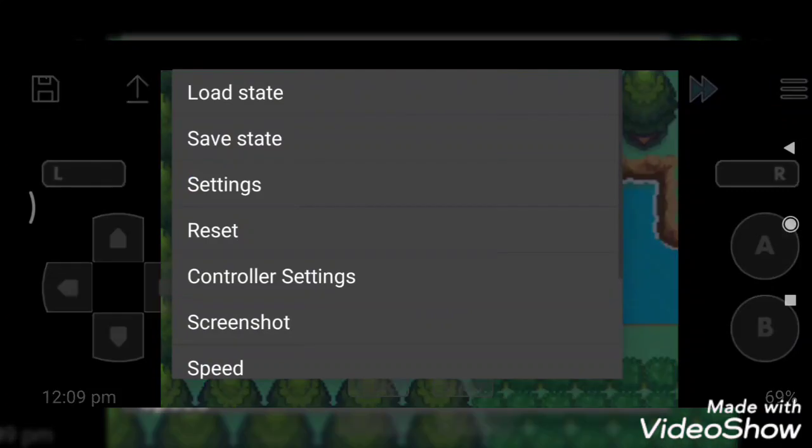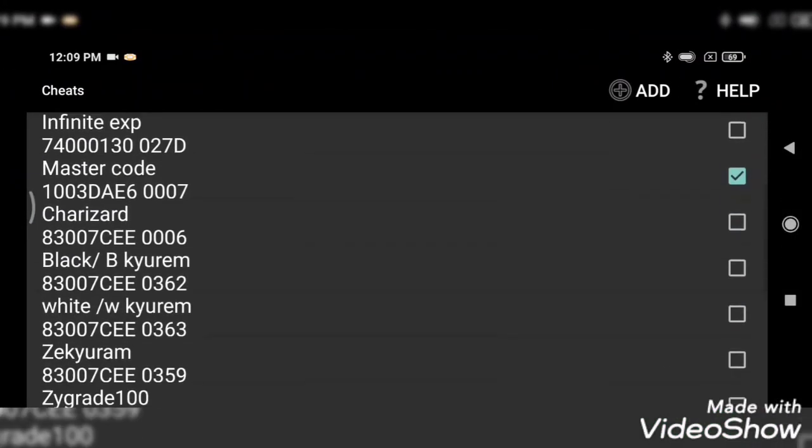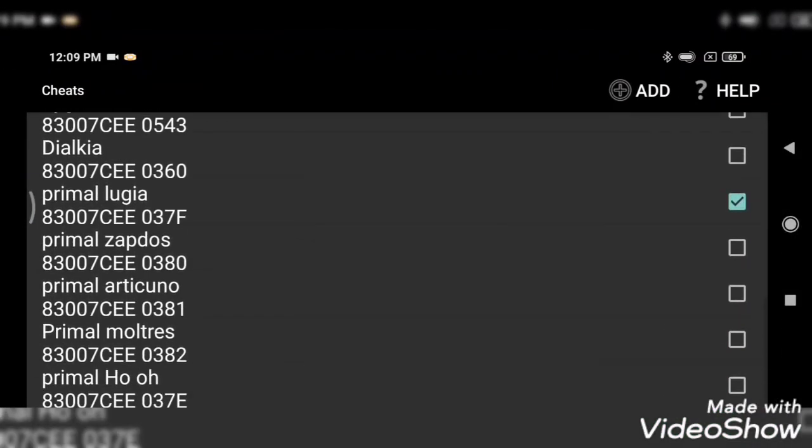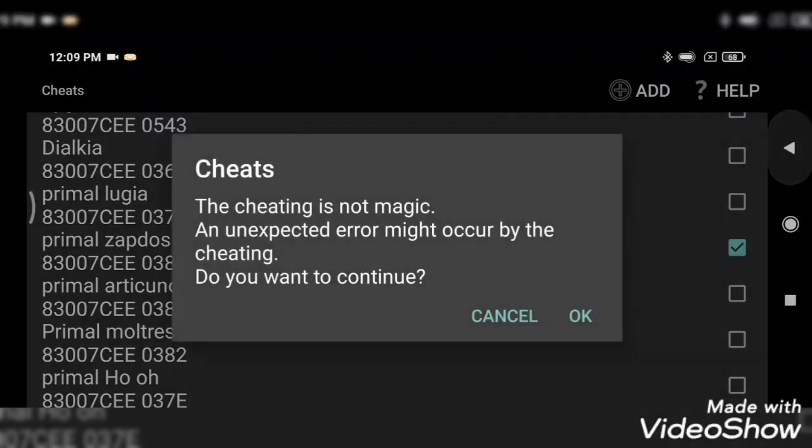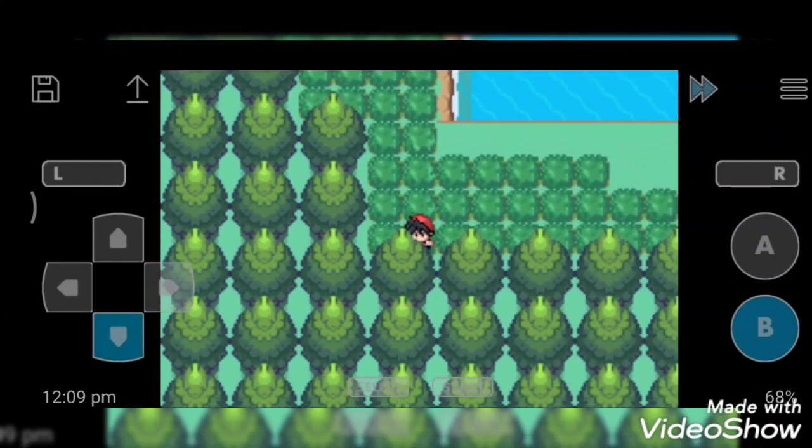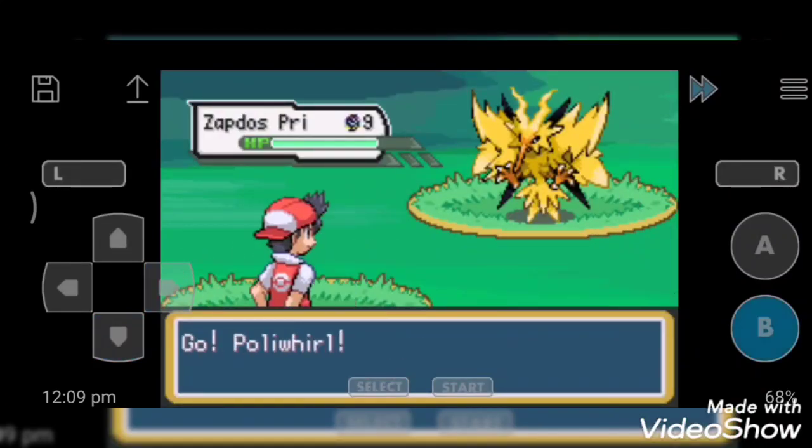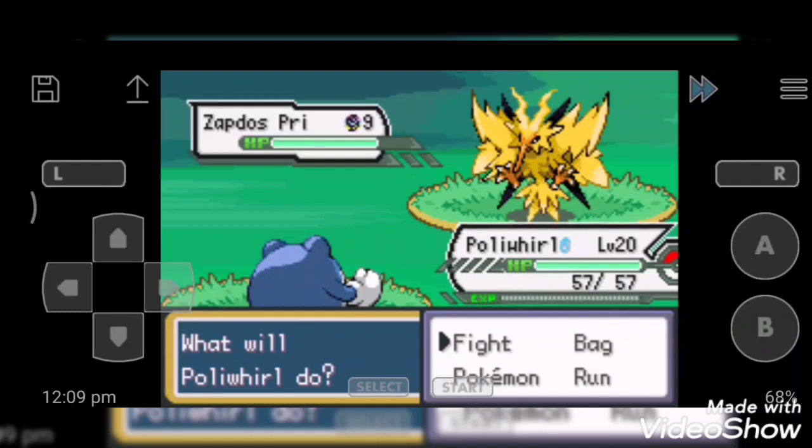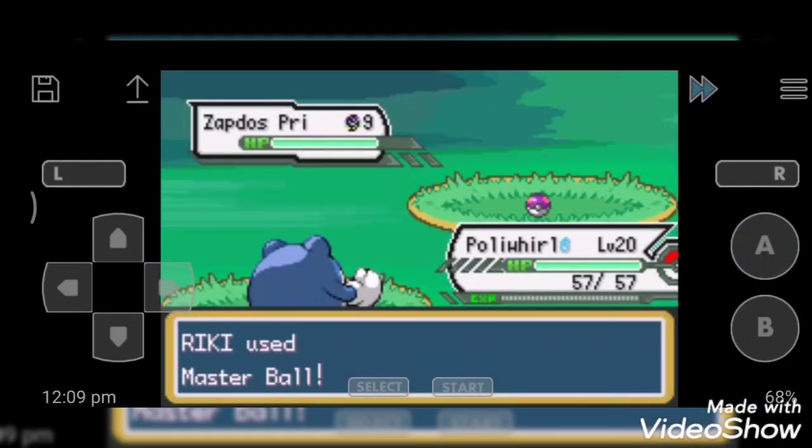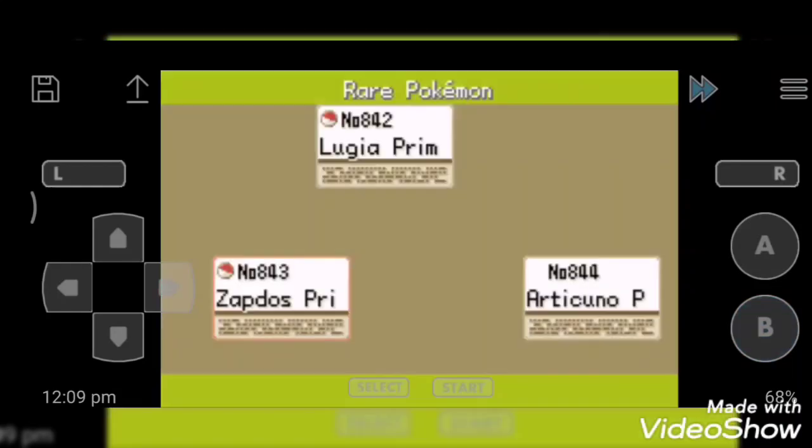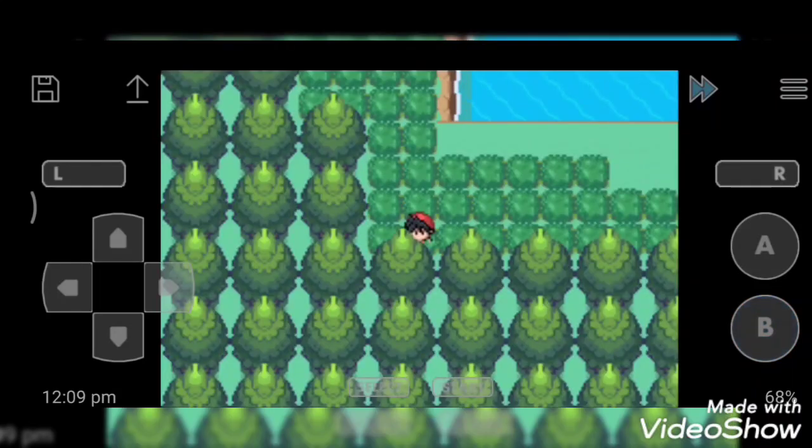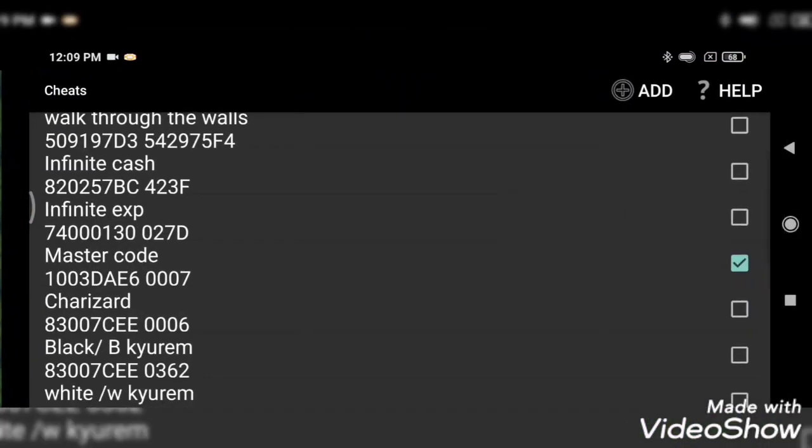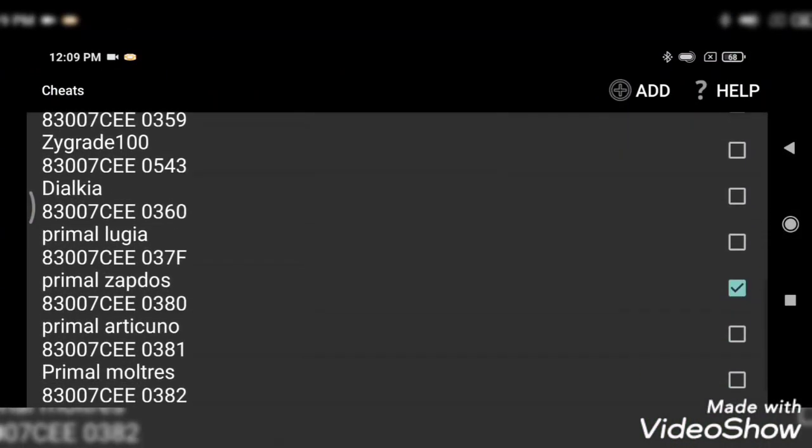So next cheat code is Primal Zapdos. Oh wow, it's also new. These cheat codes are new for me. Zapdos, Primal Mega Zapdos. Oh yes, gotcha!